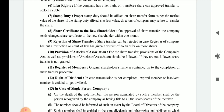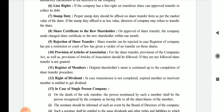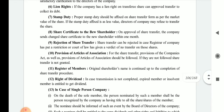Eighth is the share certificate to the new shareholder. On approval of the share transfer, the company sends a new share certificate to the new shareholder within one month of receiving the approval.